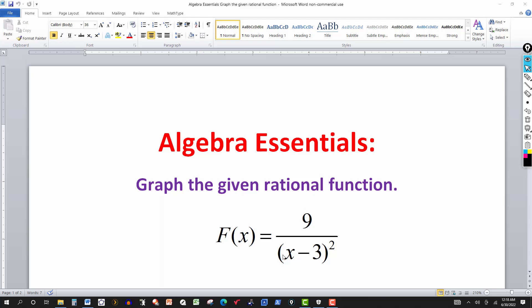We also mentioned that if there's a value that makes the denominator zero but not the numerator, then that leads to a vertical asymptote. Here, if we put x equals three into the denominator, three minus three is zero, and squared is still going to be zero. So that's where you have the vertical asymptote.